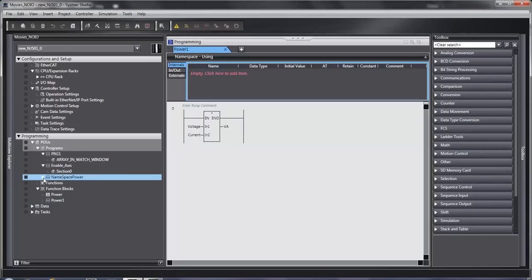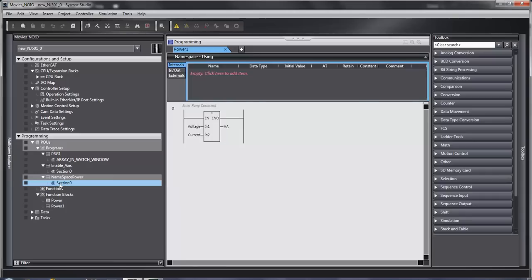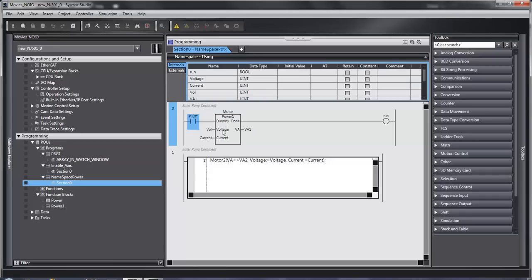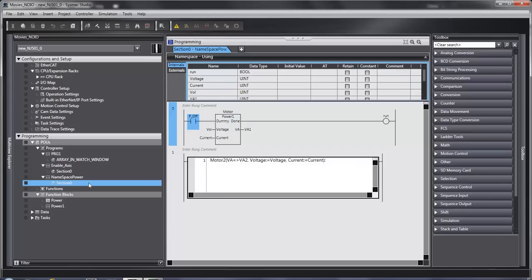So up here I have an example of ladder and some inline structured text, and I've used both of the function blocks that I've declared. There are a couple of points that you need to know.